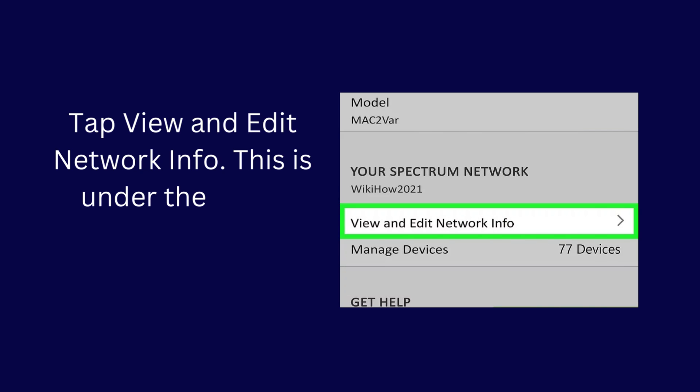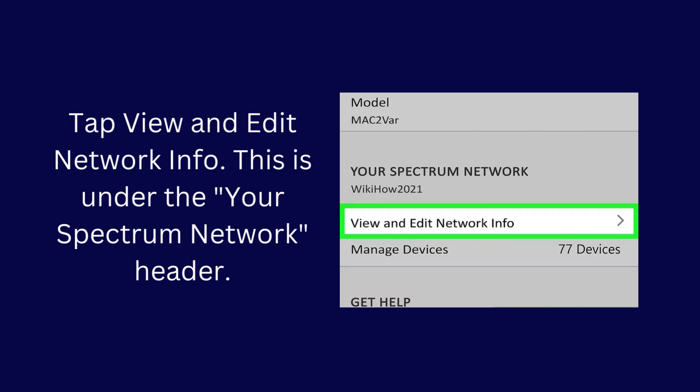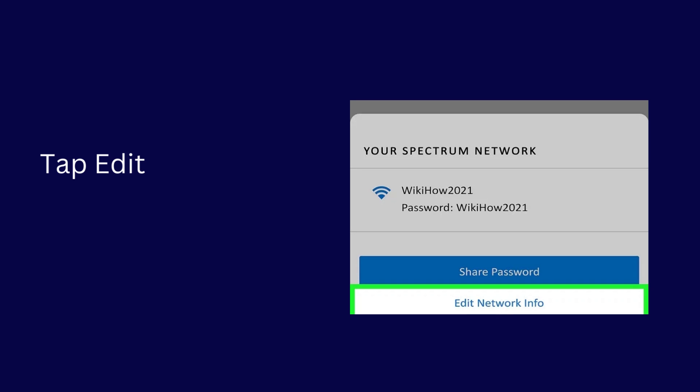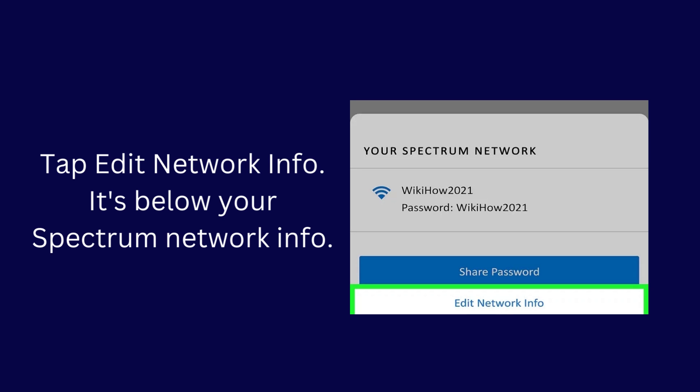Tap View and Edit Network Info. This is under the Your Spectrum Network header. Tap Edit Network Info. It's below your Spectrum Network info.